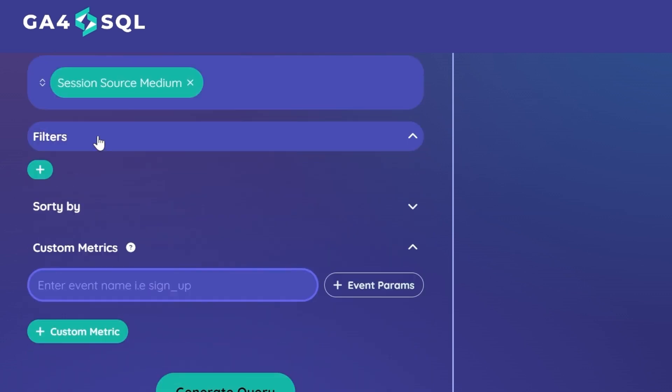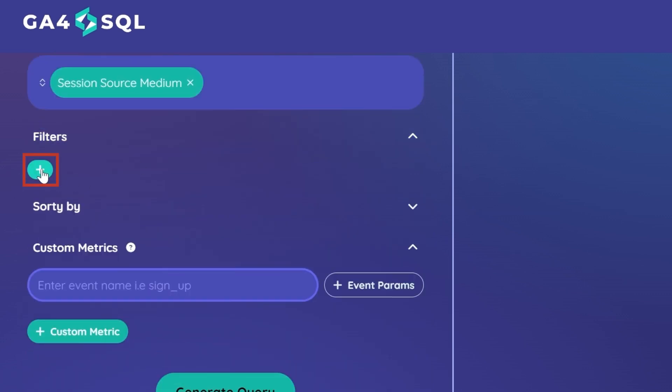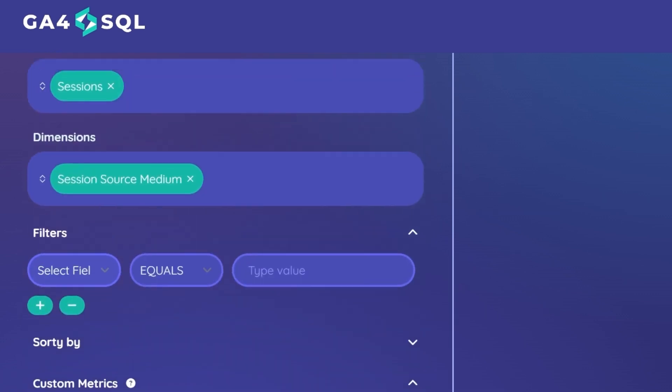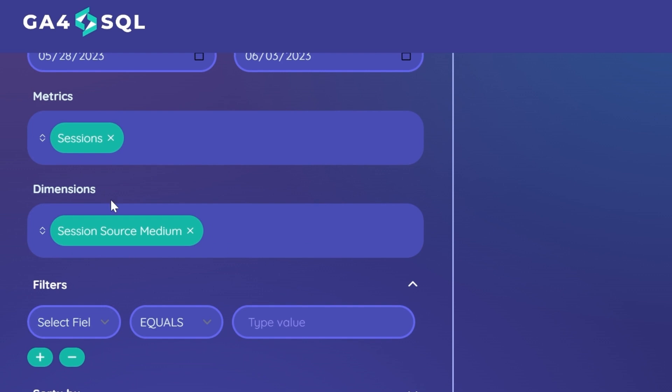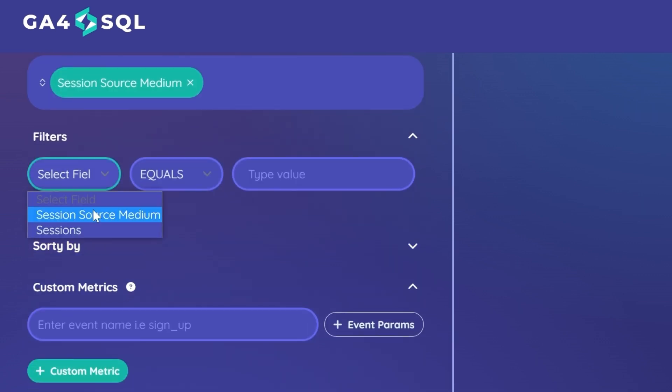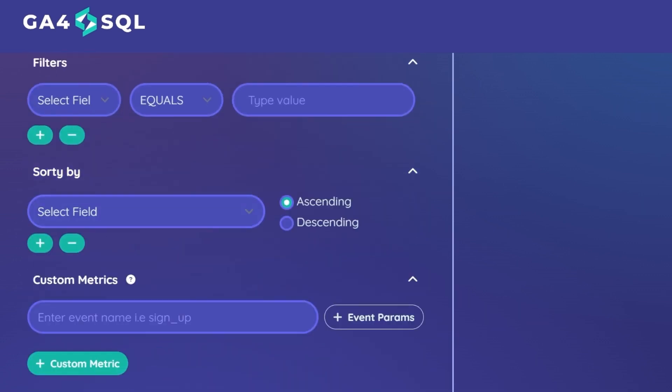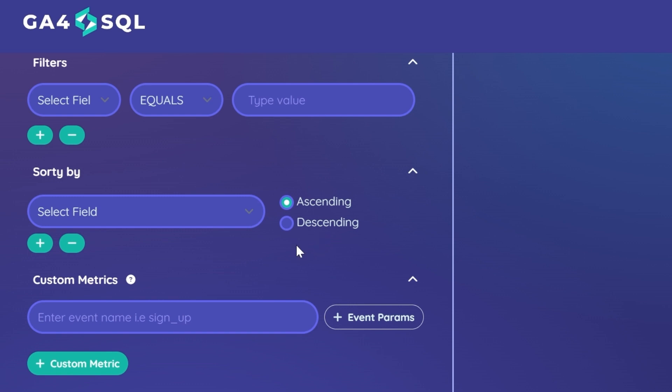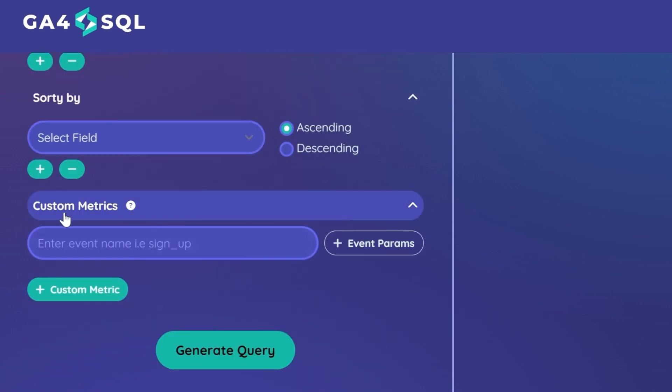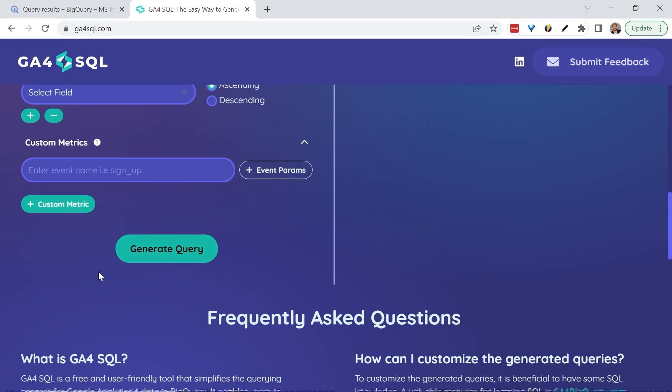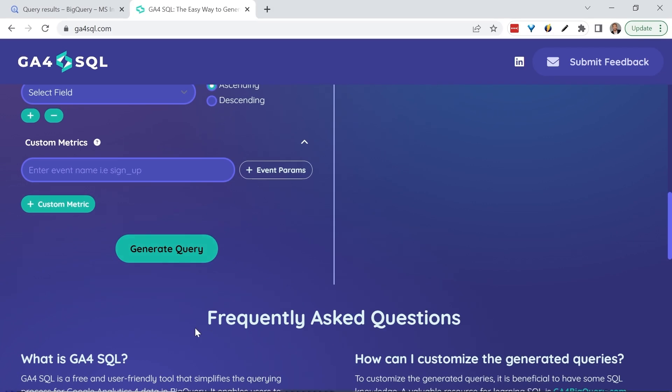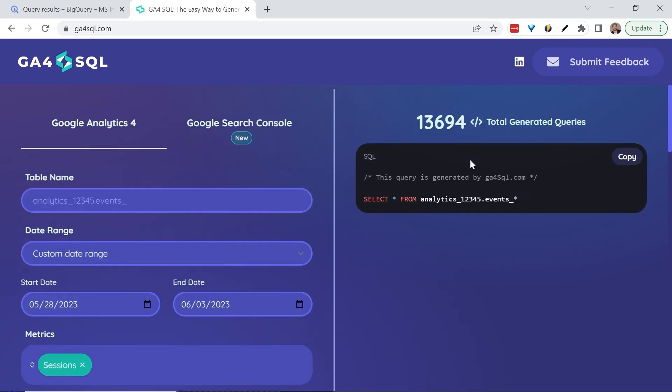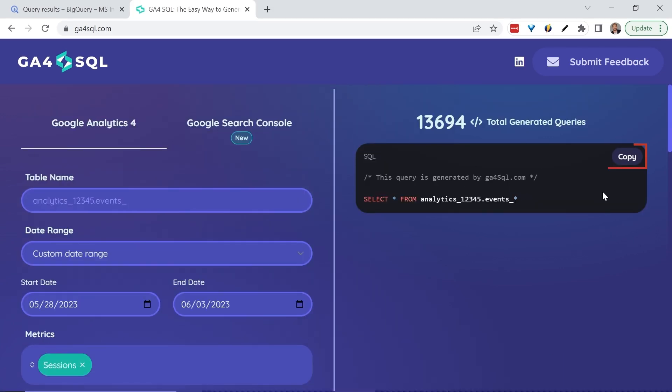Filters allow you to filter your data based on the dimension and metric that you've added in. You can also sort your data by ascending or descending order, and lastly you can also fetch your custom dimensions. Then you'll click on the generate query button and the code will appear. Copy the code and paste it into BigQuery.